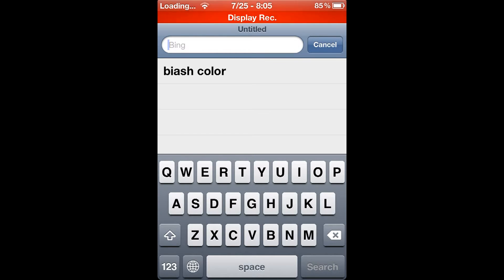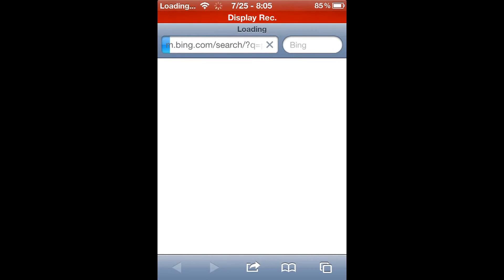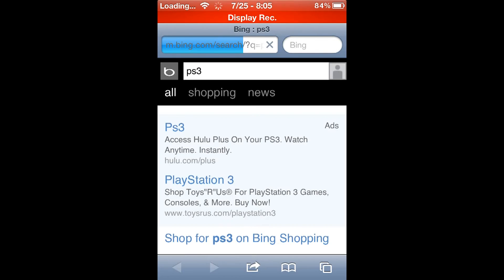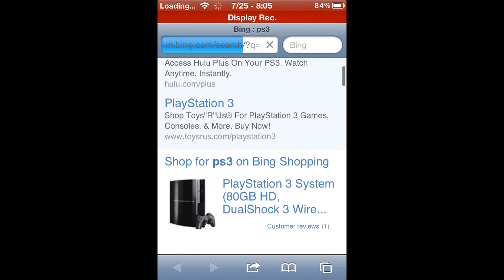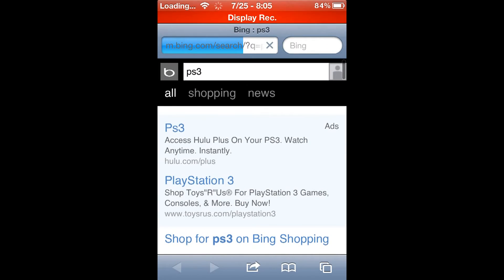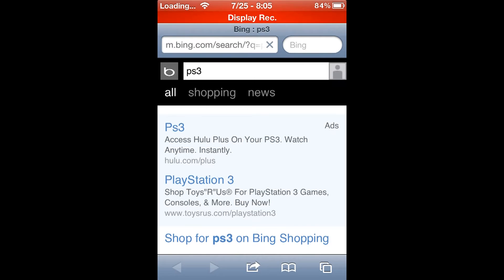With Bing you can search up whatever you want. I'll go ahead and type in 'ps3' and it'll give you Bing results. As you can see, this is a Bing result instead of it being Google.